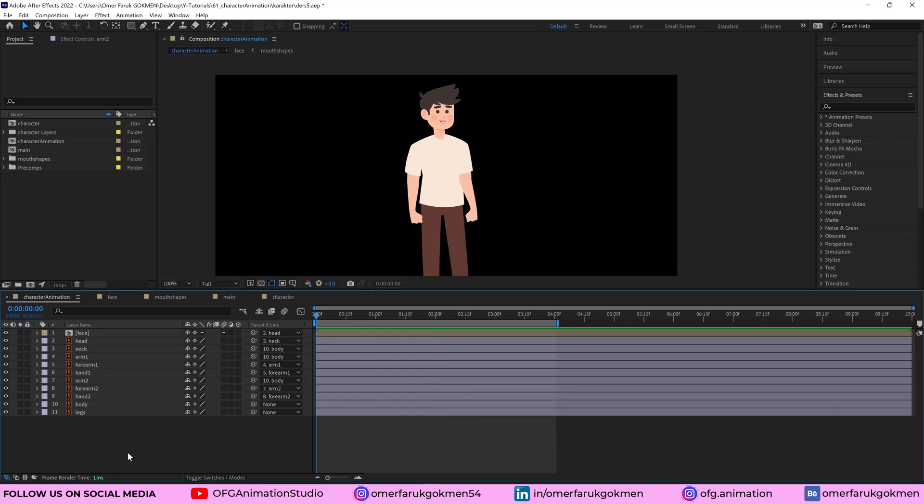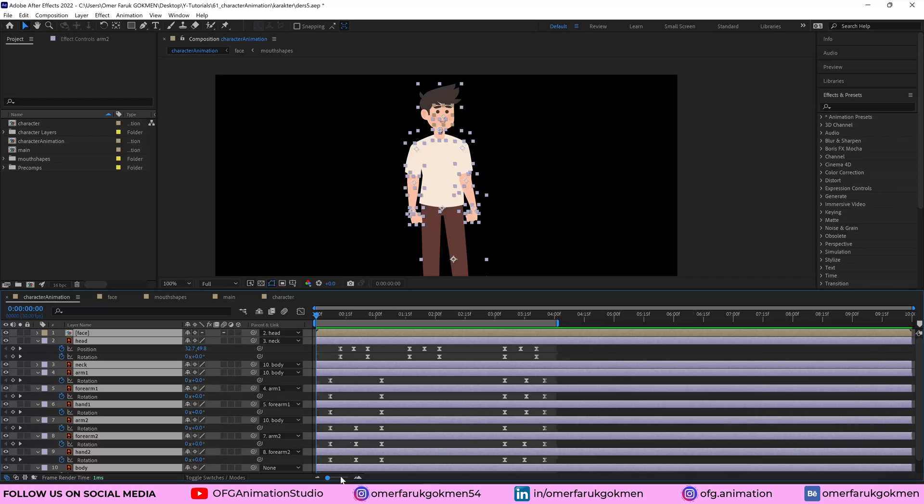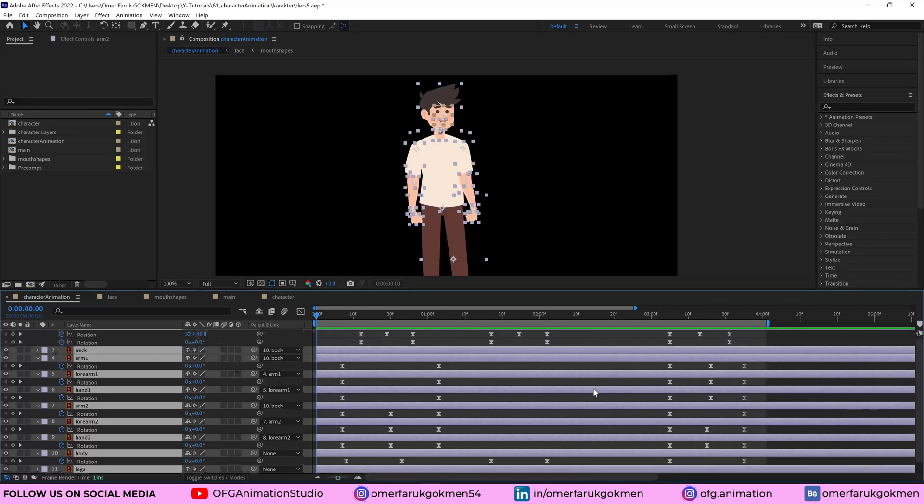So let's see the keyframes. Select all the layers. Press U on the keyboard so that we can see the keyframes. So I have this four second animation.